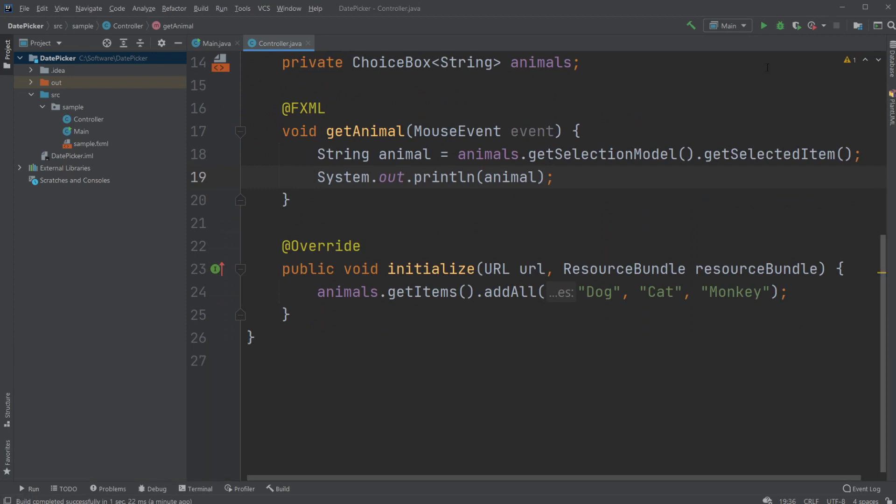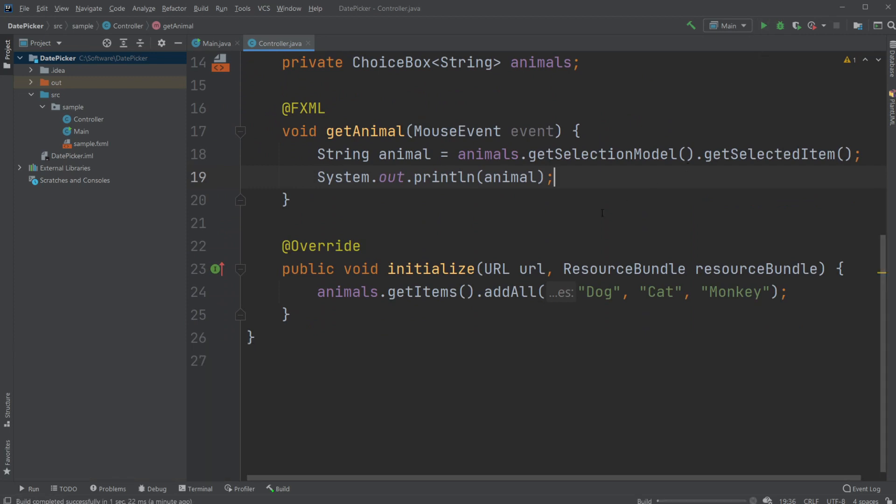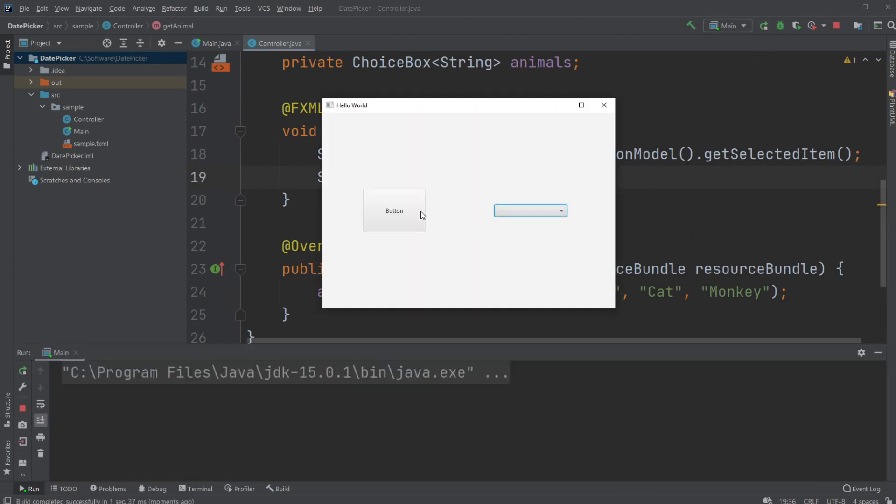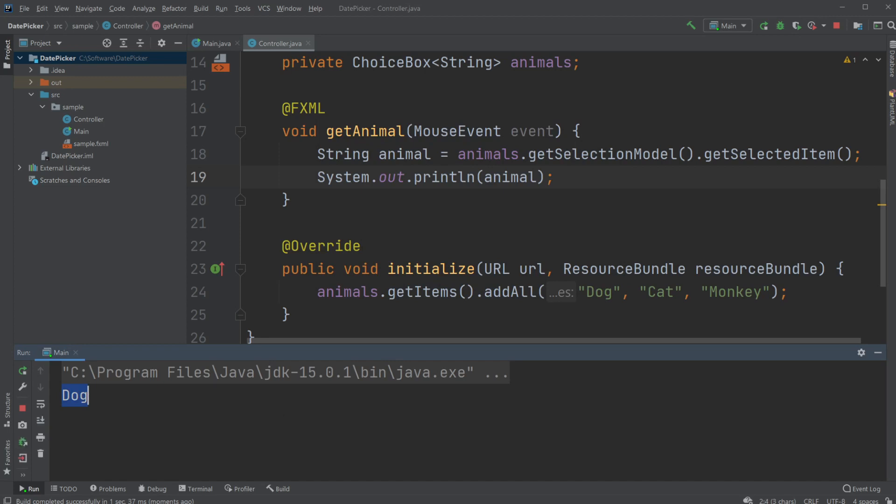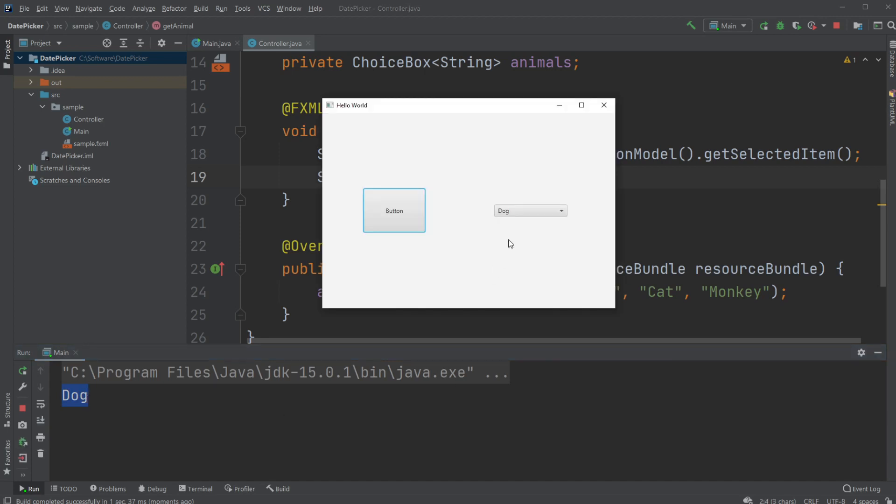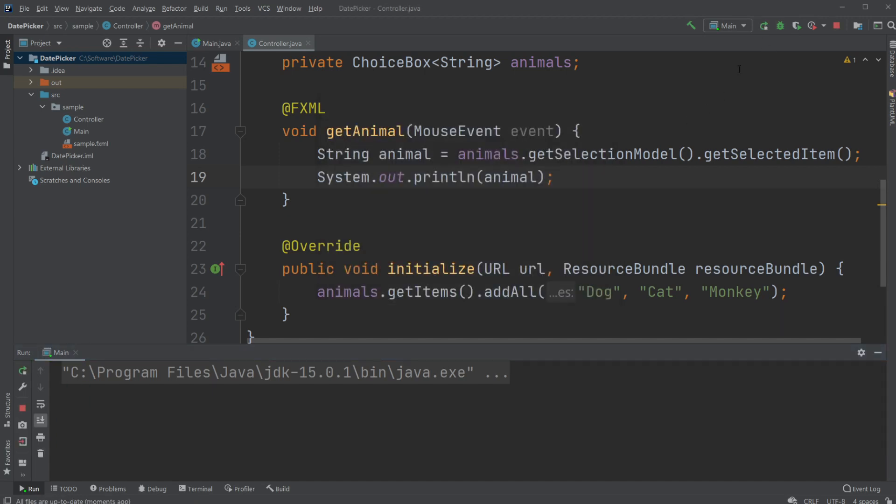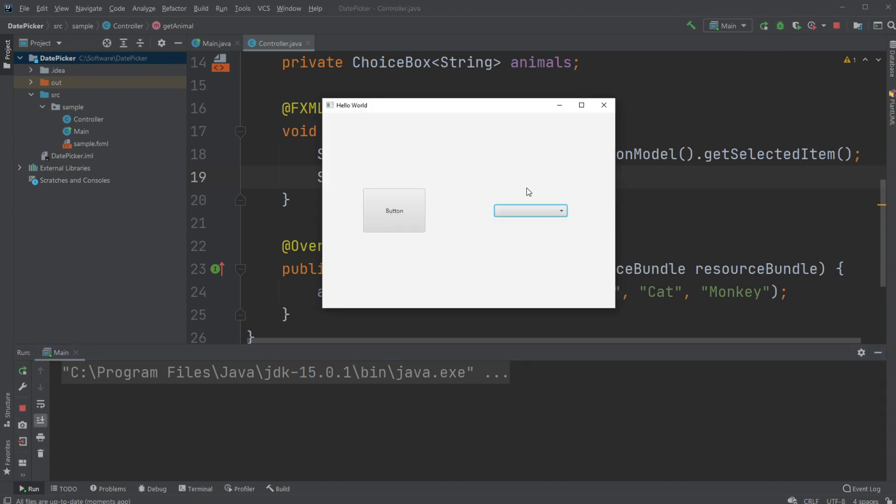Now, if we run the program again, we are able to choose between the animals. If I choose dog, for example, dog would be printed to the console window, and similarly with cat or monkey. Just to showcase, if nothing is picked, it will print null.